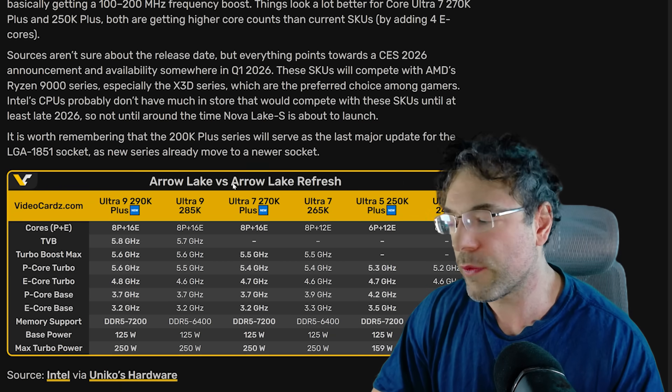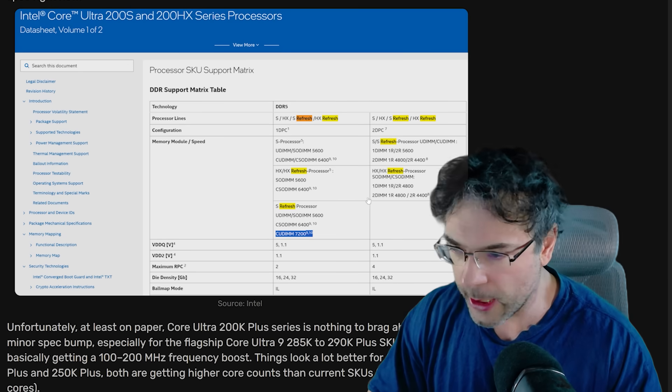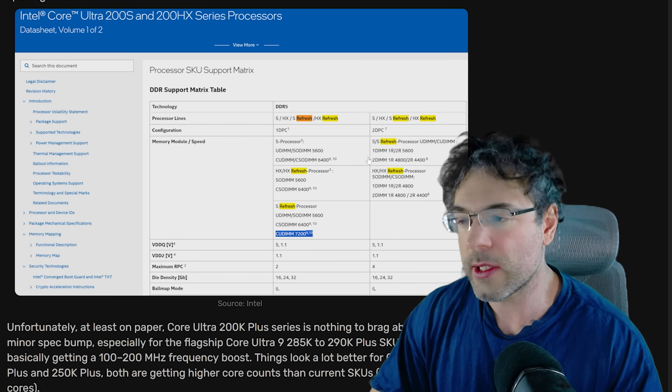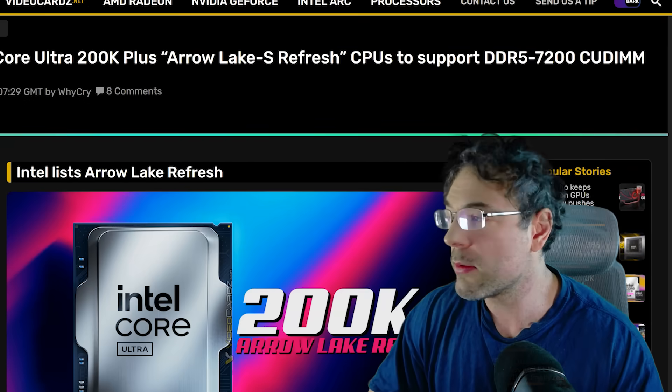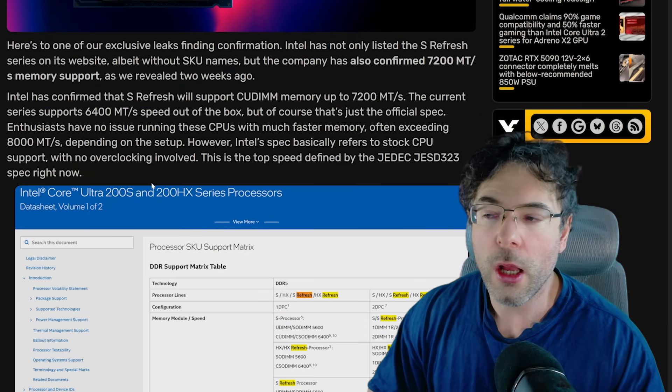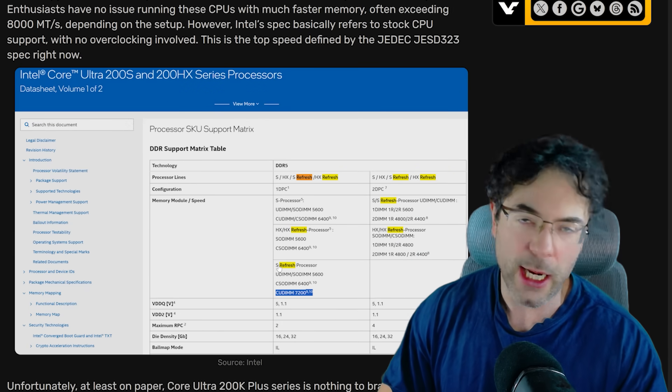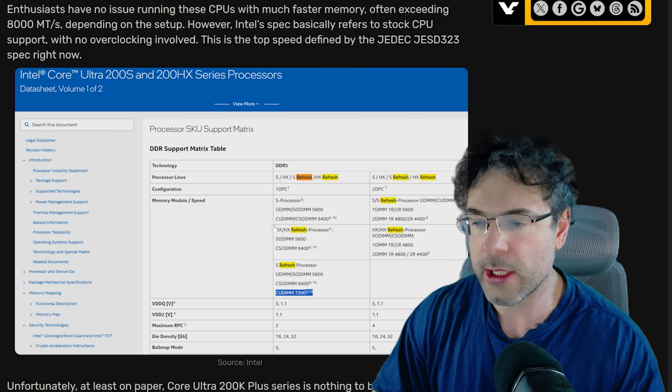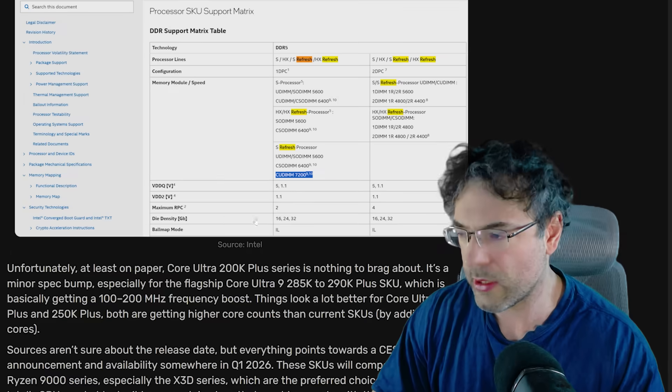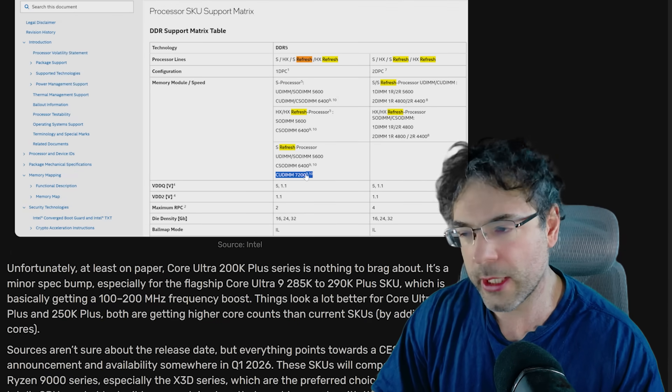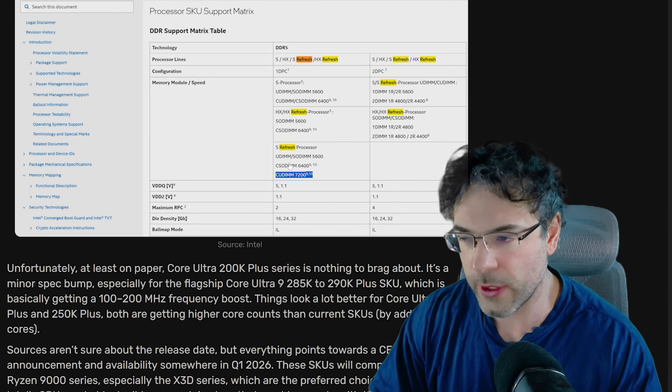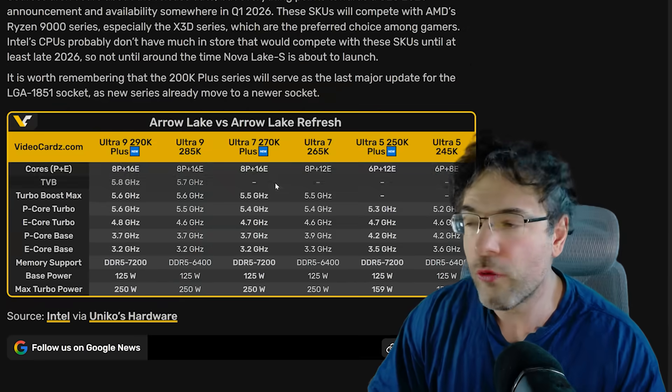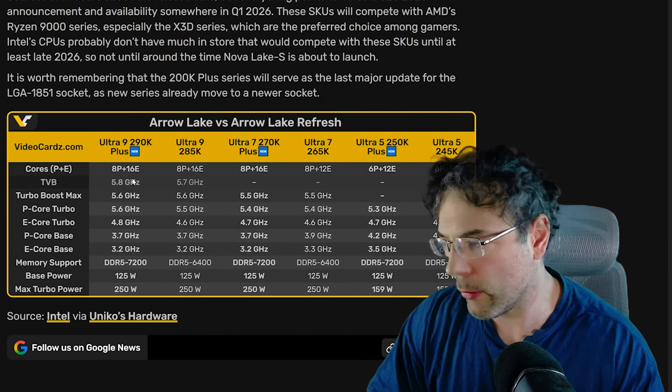So this is the Arrow Lake refresh. Now, this has somewhat been confirmed by Intel. I suspect the fact that this has been confirmed, this was confirmed on the 25th. I wouldn't be surprised if AMD confirming this was accidentally on purpose, because Intel have confirmed this. This is kind of how sometimes this stuff works. But with regard to this, you can see that 7200 MTS is basically confirmed here under the refresh.